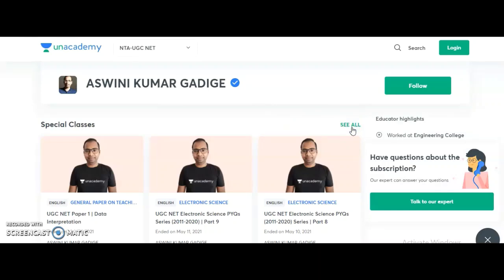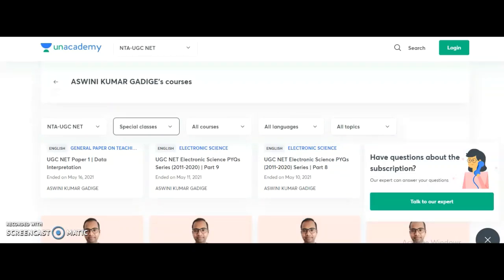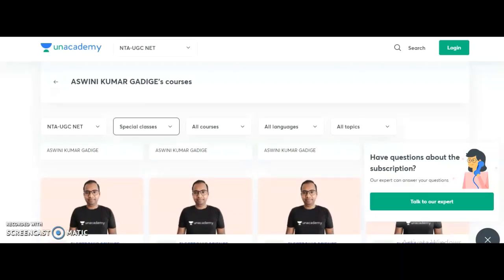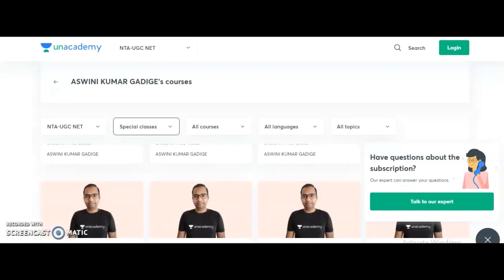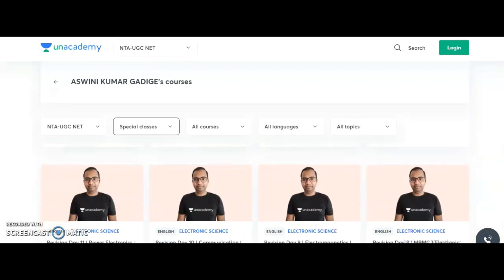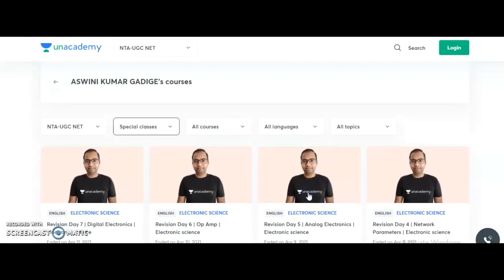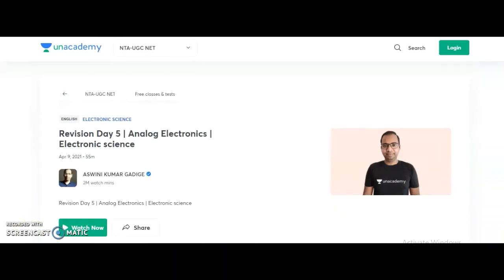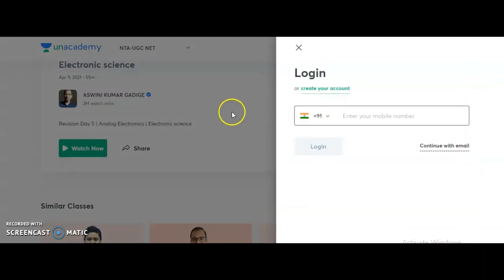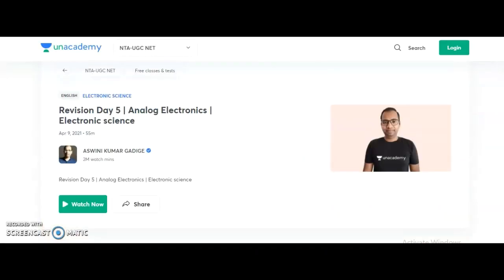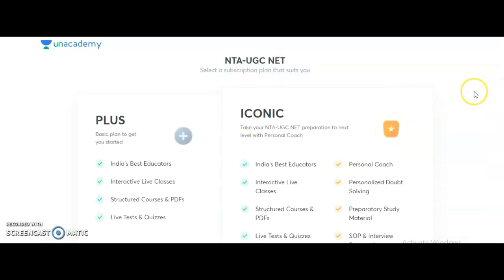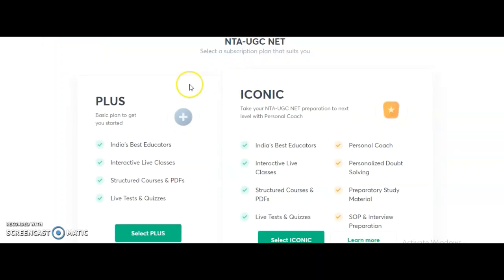All the special free classes — including those on General Paper 1 and Electronic Science previous year questions — are accessible. Click on the topic you need and you will be directed to the video. Click 'Watch Now' to access the online class. Before that, create your account using your email ID and contact number. To watch special classes it is completely free — no payment required.